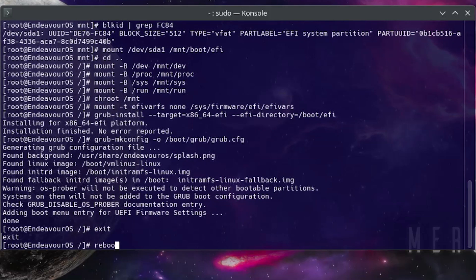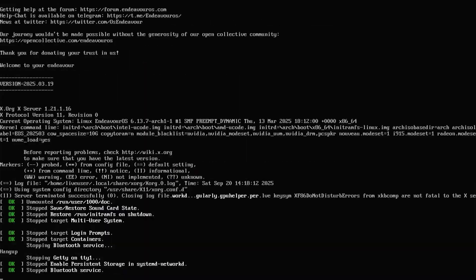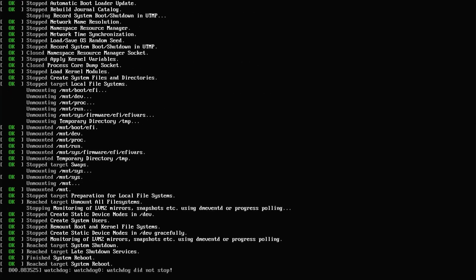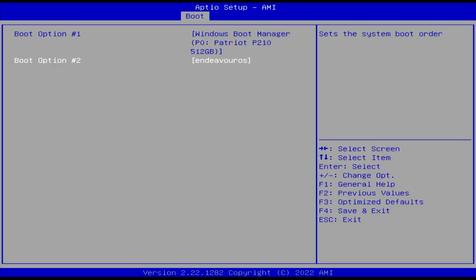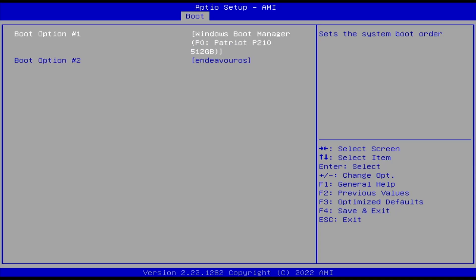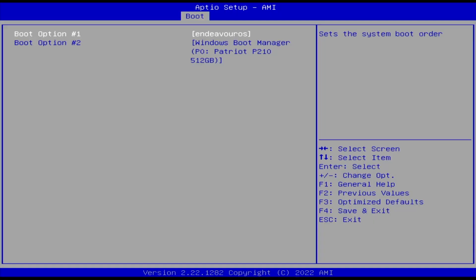And I'm going to reboot my computer and go into the BIOS. And I'm going to remove my USB drive as it's no longer needed. All right, and in my boot order here I have the Windows Boot Manager, and second is Endeavor OS, so I'll have to change it so Endeavor OS is first. And then I'll save changes and exit.